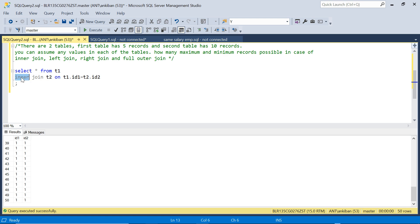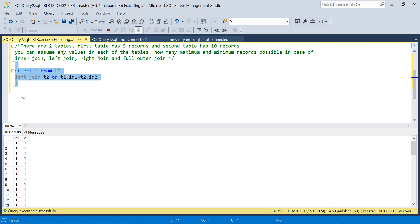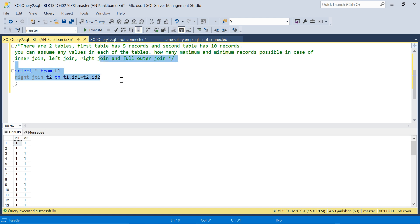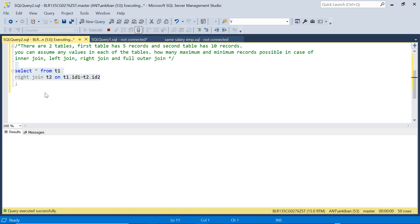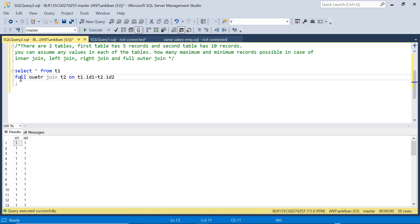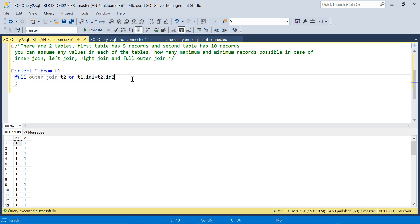It doesn't matter which join we use when all keys are matching. Left join also gives 50 records. Right join also gives 50 records. Full outer join also gives 50 records. So for all four join types — inner, left, right, full outer — the maximum is 50.